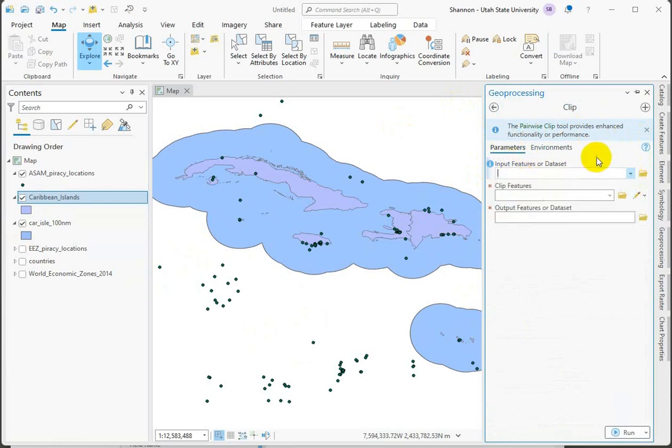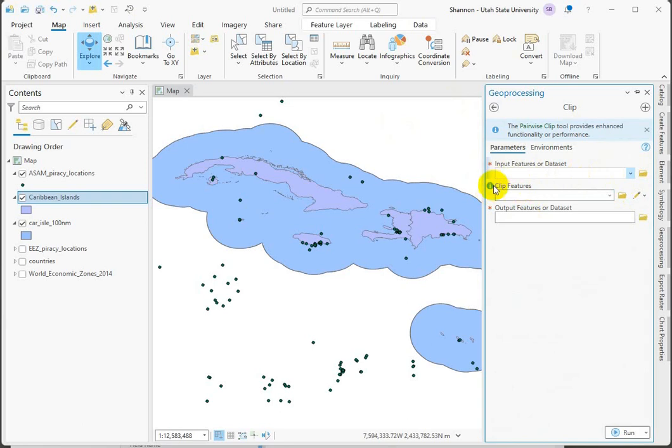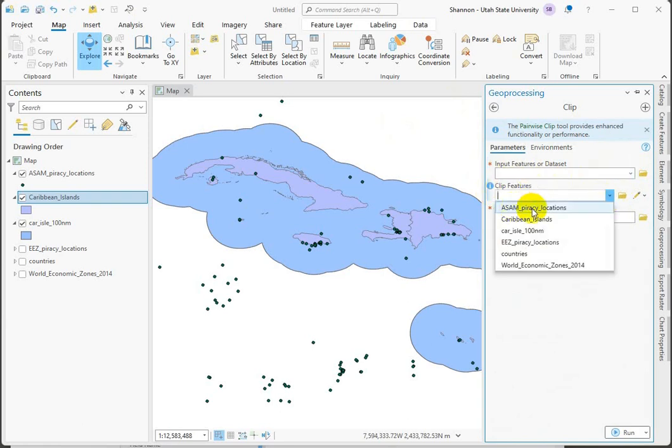So our input features. There's a clip feature. A lot of these tools I like to set up backward. The clip feature to me reads like the cookie cutter. This is the thing that we want to use as our cutter. And that I know that I want to be the buffer.